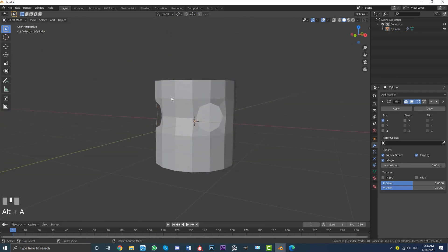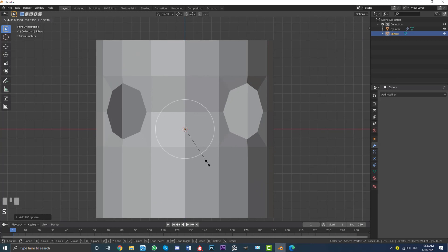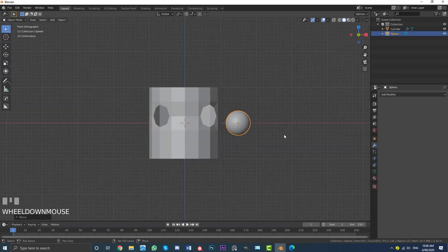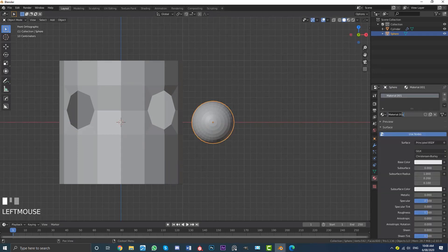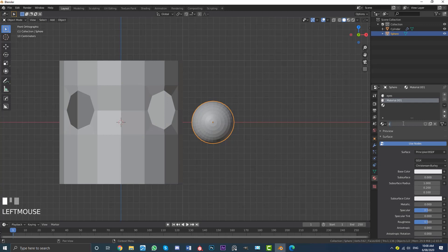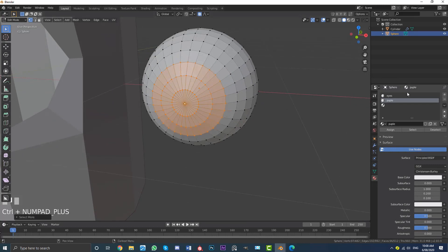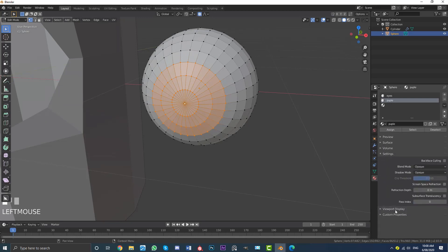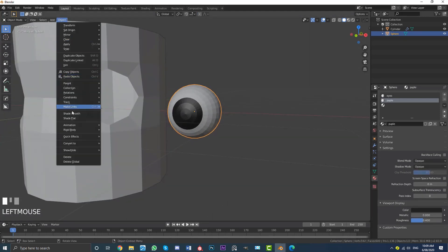Tab out of edit mode. Go Shift+A and add in a UV sphere. S to scale it down, G to move it over, and go RX90 and hit Enter. To see where the pupils are, give this a material and call it 'eyes.' Then click plus again, create another material and call it 'pupil.' Tab into edit mode, select a vertex, Ctrl+Plus a few times, and with the pupil material selected, assign it. Come down to viewport display and make the value darker. Now we have an eye — go to Object and enable Shade Smooth.